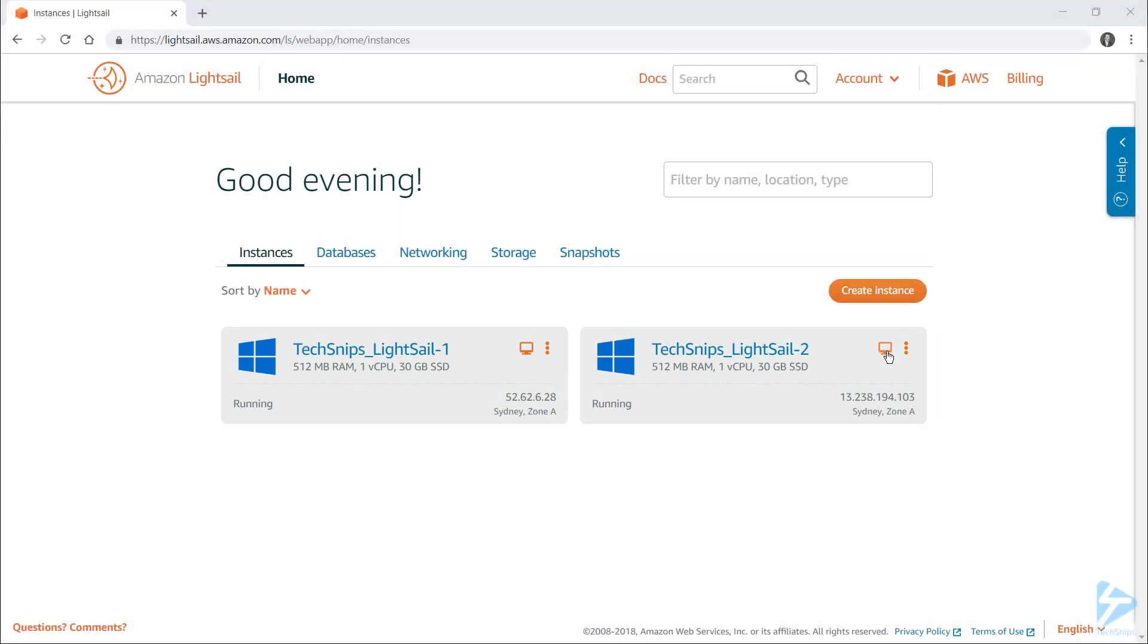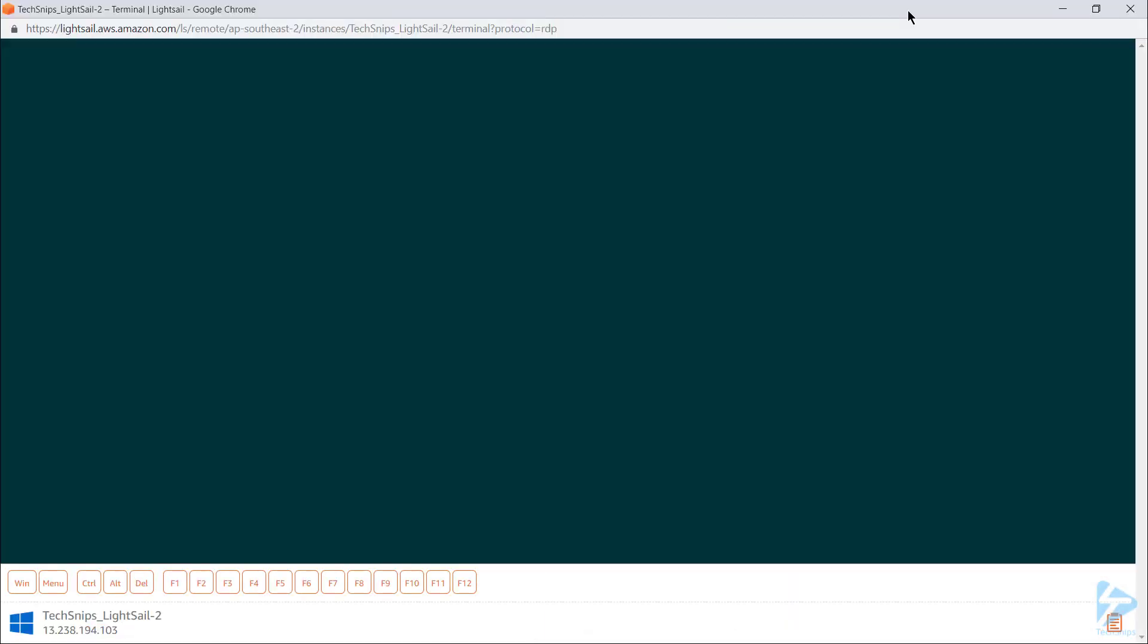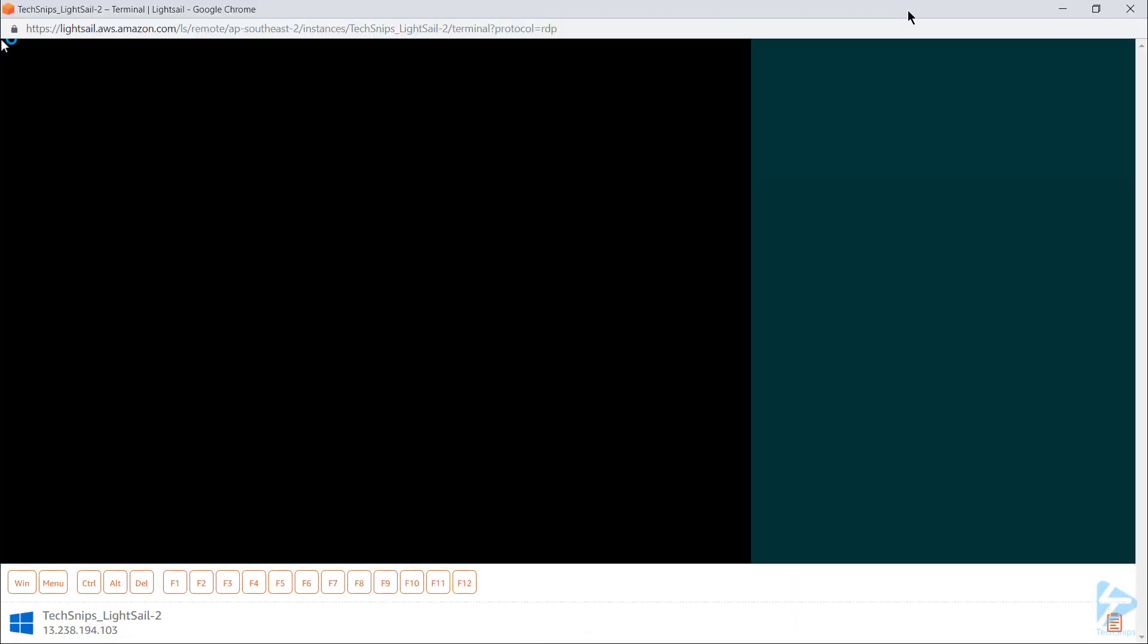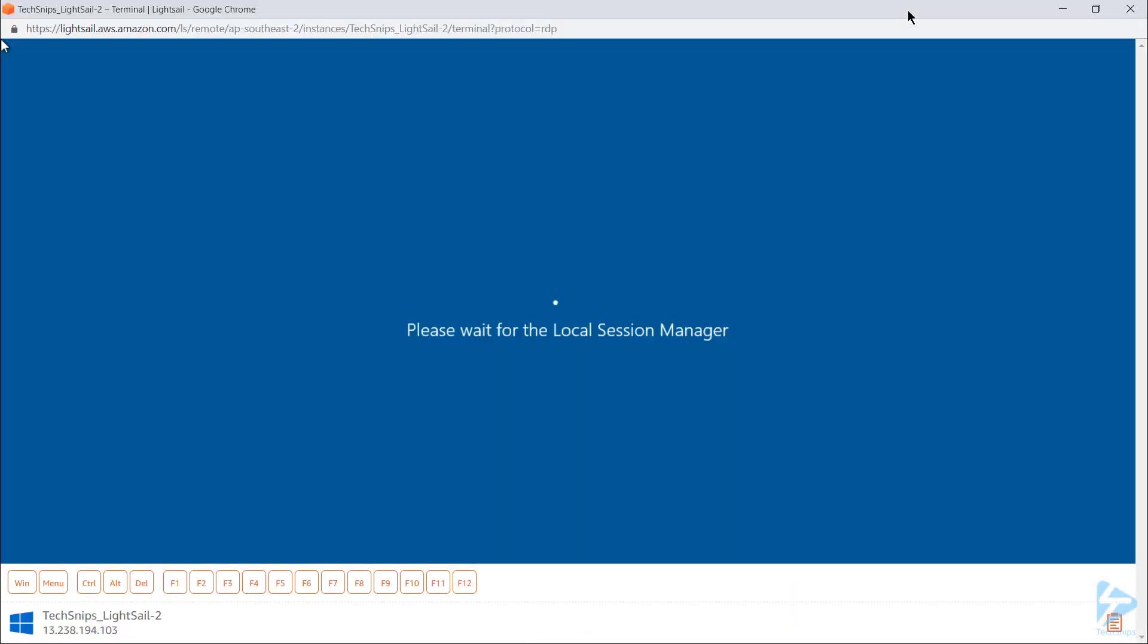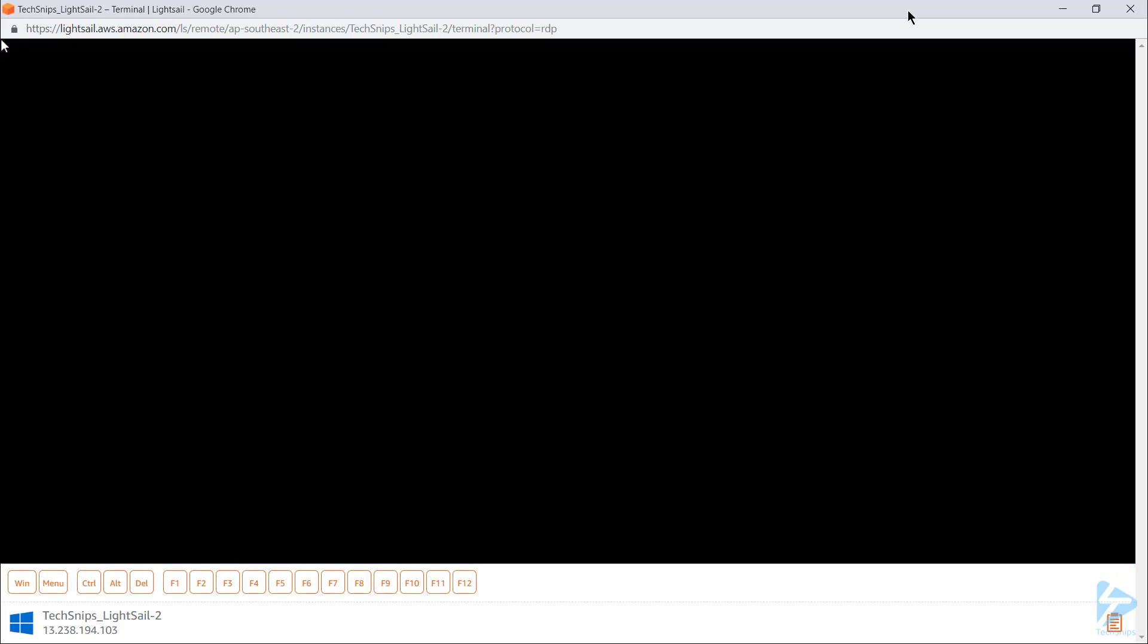So I'll go ahead and click it for Lightsail 2 and a browser-based RDP window pops up and I'm automatically logged in for the first time as the default administrator.